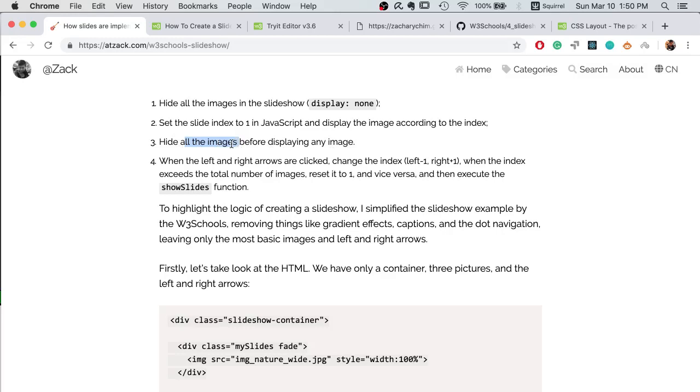Before you display a new image, you need to hide all the images because actually you only want to hide the image that is showing now and replace it with a new image. But you are not sure which one is showing now, so the easiest way is to hide all the images and then show your new image.